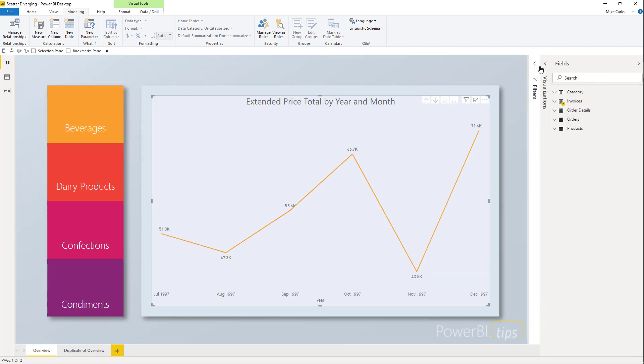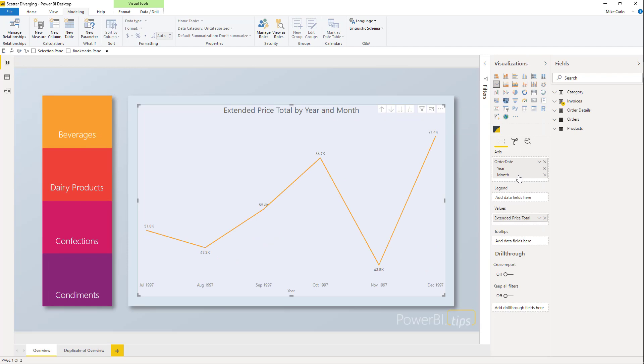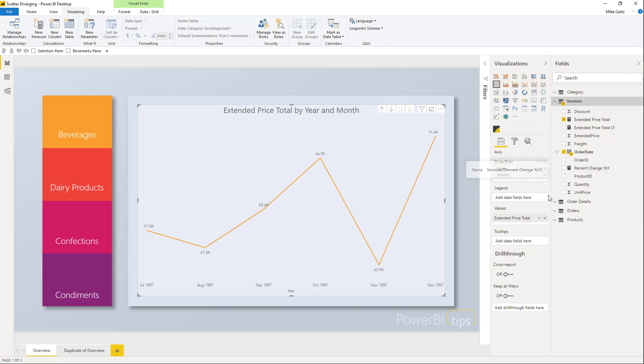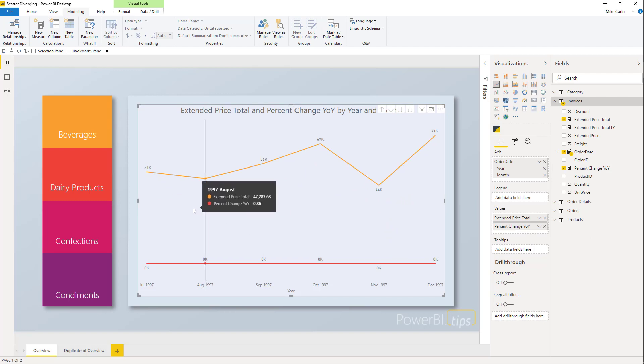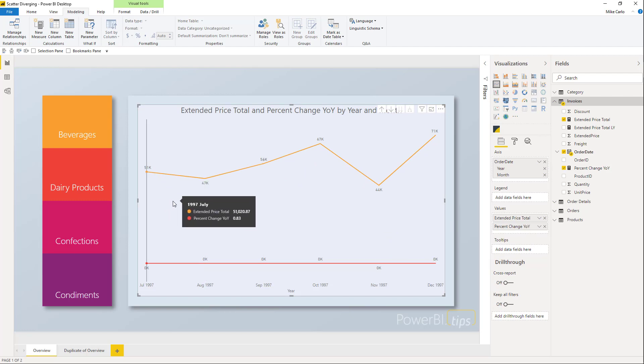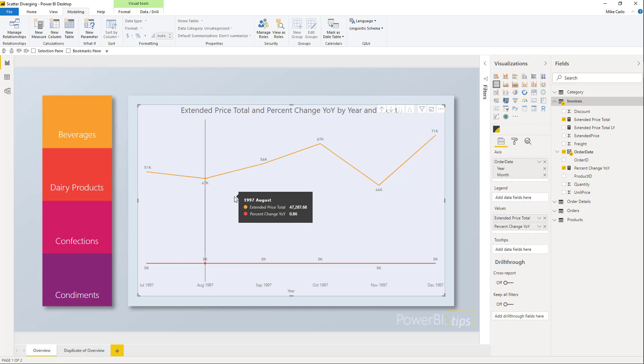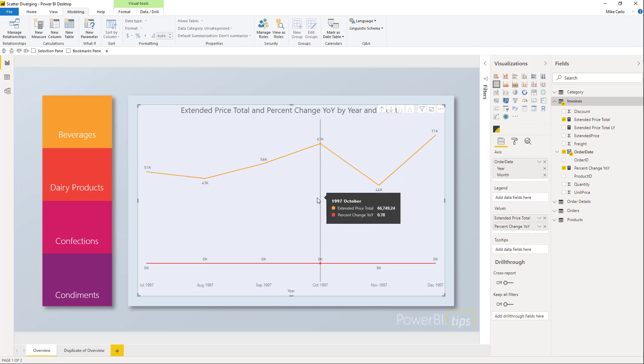If I add our percent change year over year to our chart, we quickly notice that the scale becomes incredibly off. We weren't able to look for any correlations between the two lines together over time. By default, Power BI does not give you this ability unless you're using a bar chart and line chart combination.